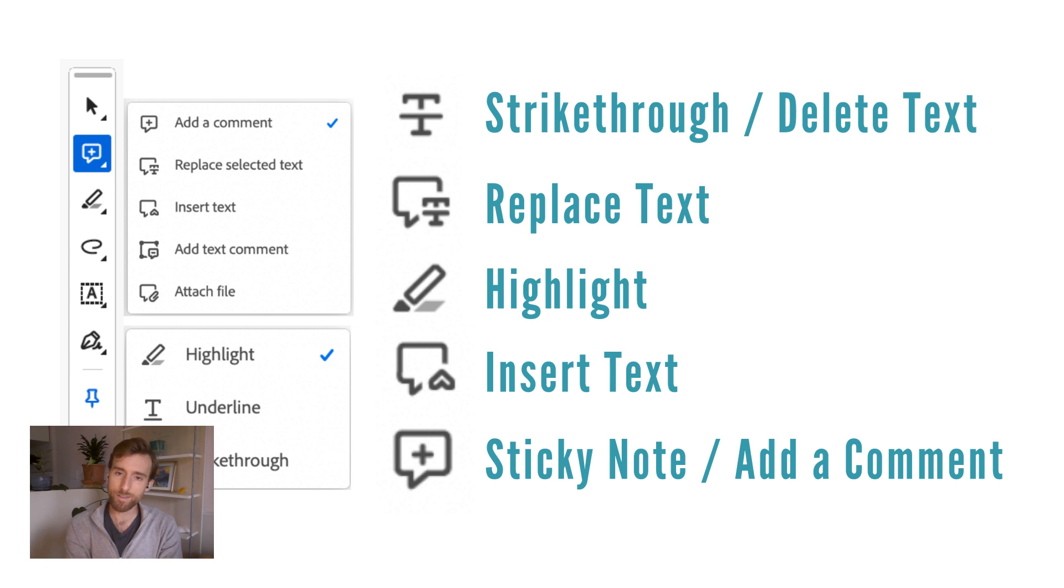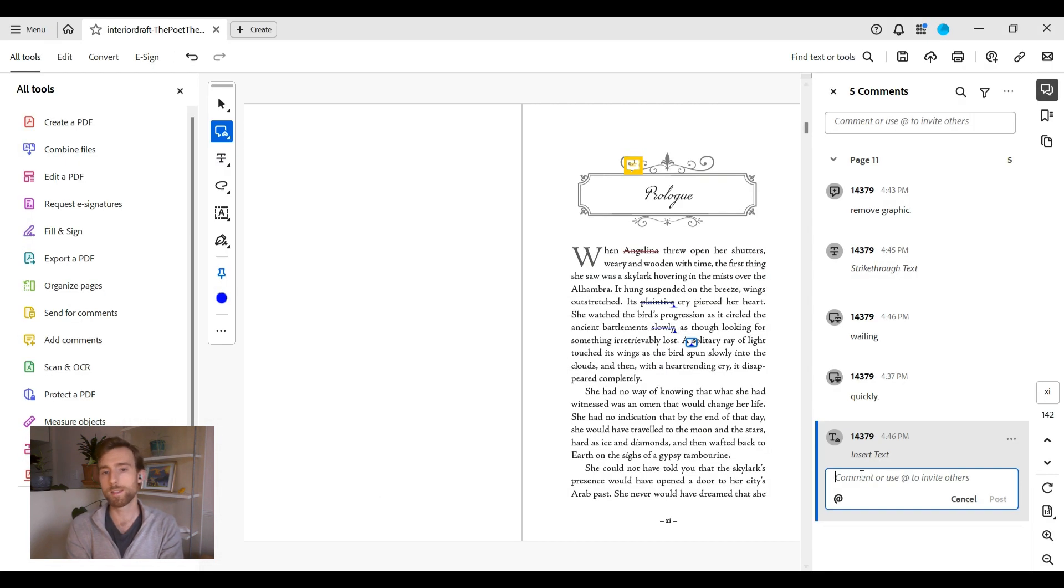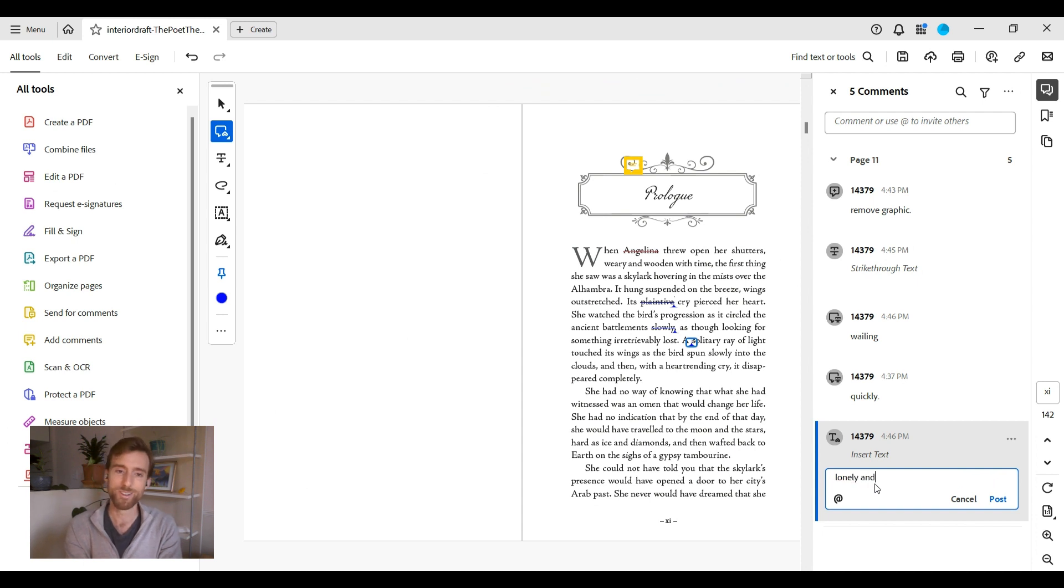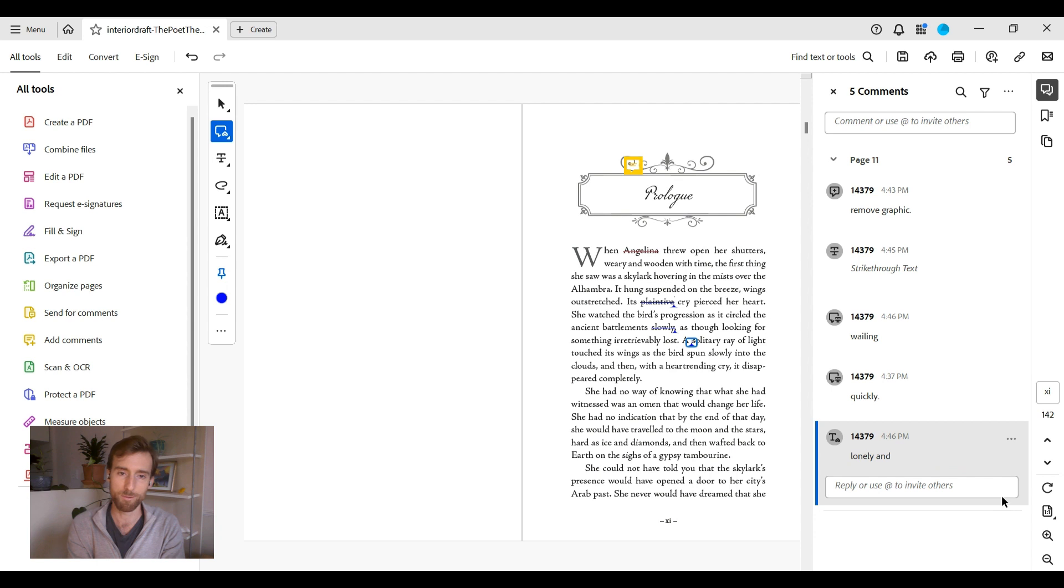Understanding the tools. We discussed the specific functions of the five main tools: strike through, replace text, insert text, highlight, and sticky note. Each tool is designed for a specific type of revision, so it's crucial to choose the right one to convey your feedback accurately.